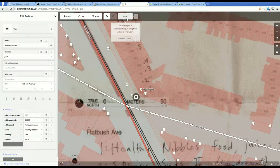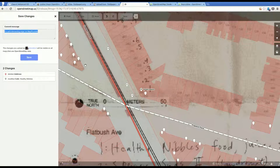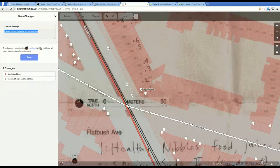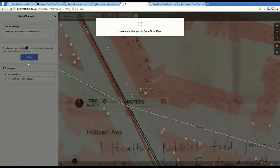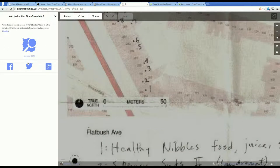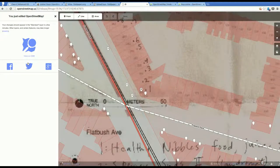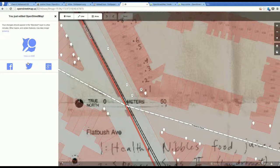So I edited Healthy Nibbles. In this case, I'm going to go ahead and save. And add a commit message. Add Healthy Nibbles, cafe, juice and smoothies. And I'm going to click save. And that'll take a couple of seconds. Done. I just added a point that I surveyed in Field Papers.